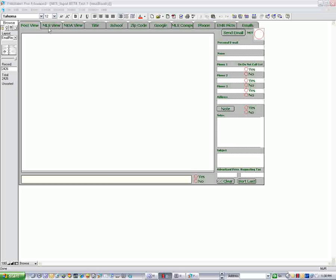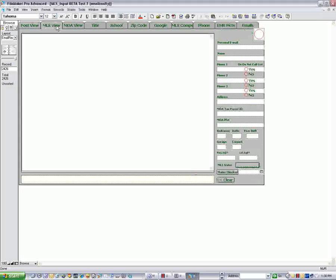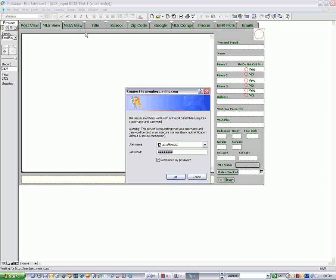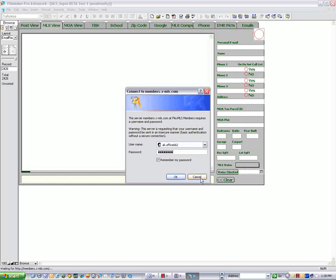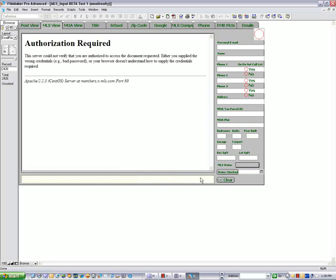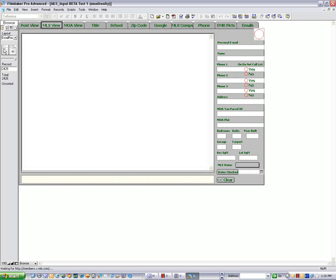I have a post view, an MLS view, which needs to have the password to go in. Right now we will put cancel, so it says authorization required. If you had a public key, it would fit in down here, and you would be able to get into the MLS.